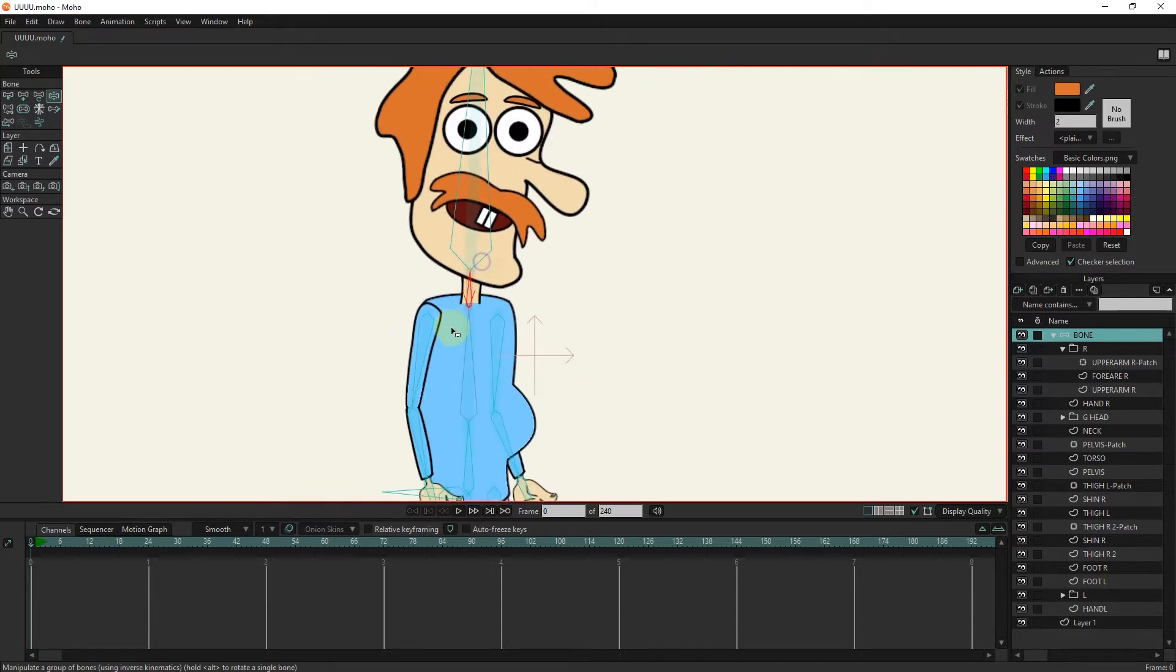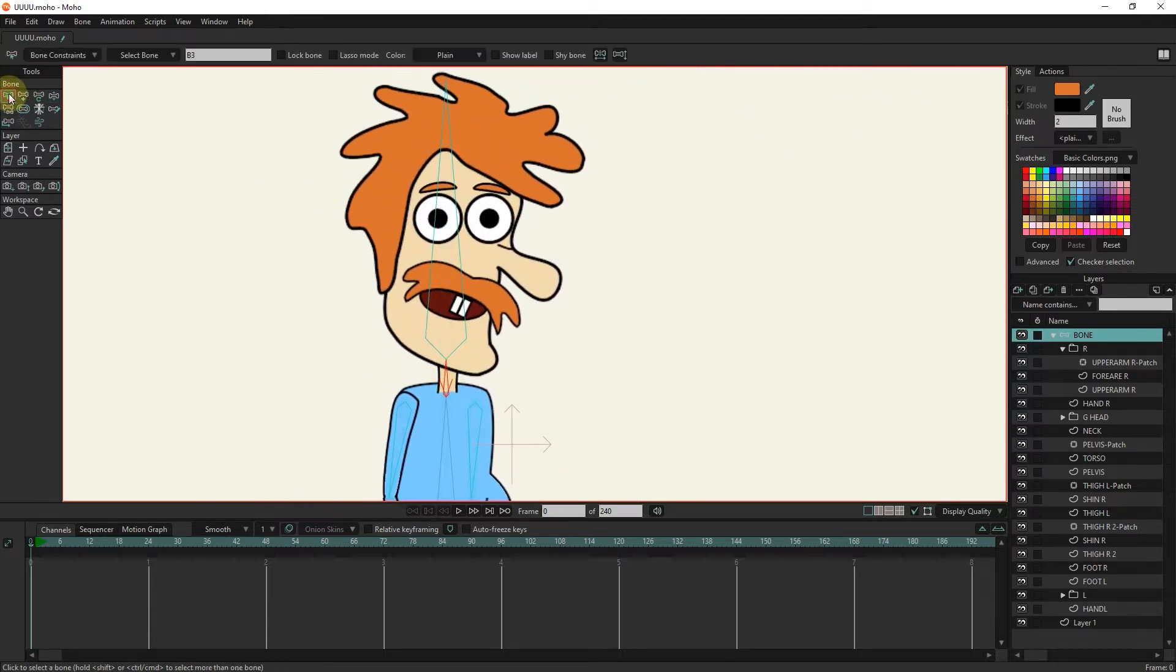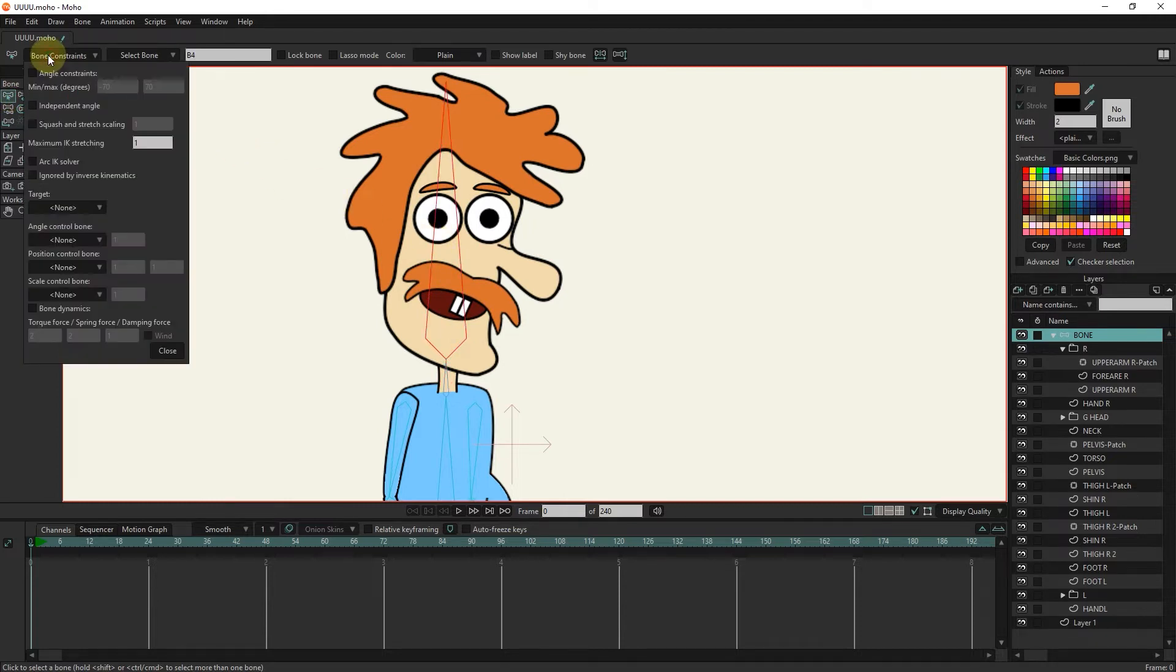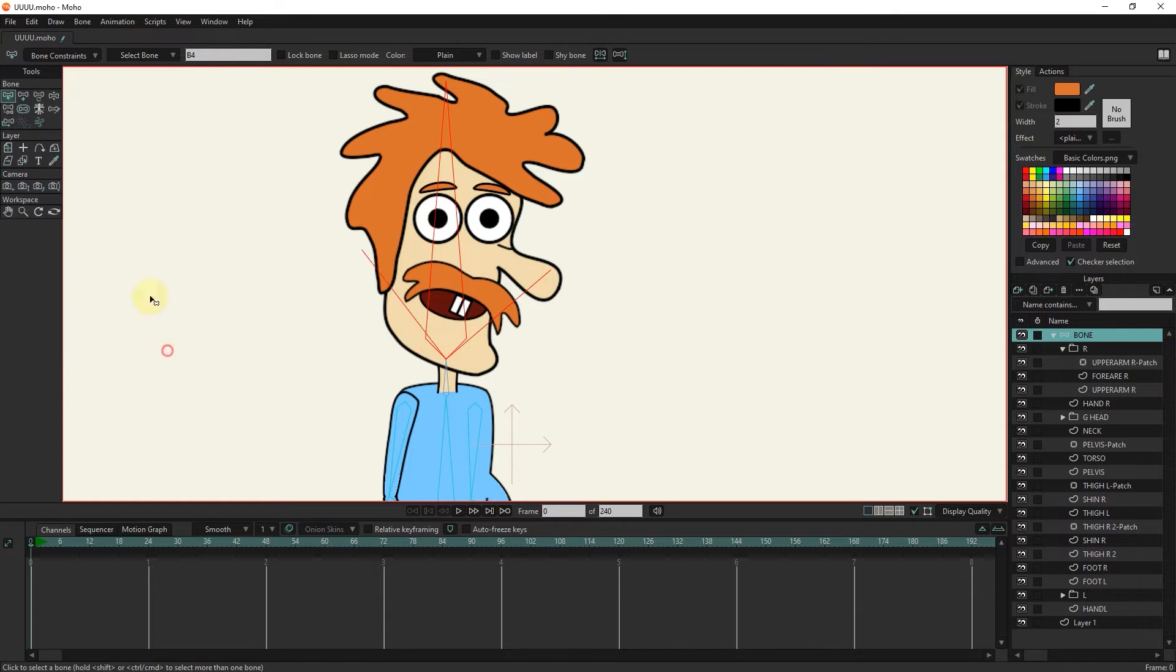Now I select the head bone and repeat the same thing again. For the head bone, I write minus 50 to 30. Remember that these numbers may be slightly different for other characters.